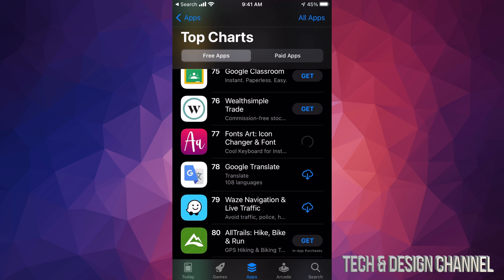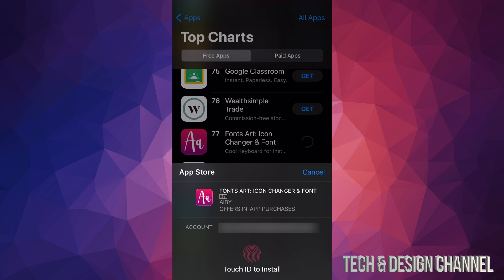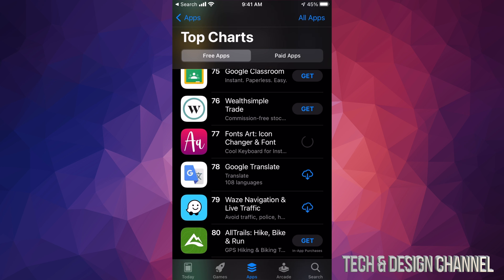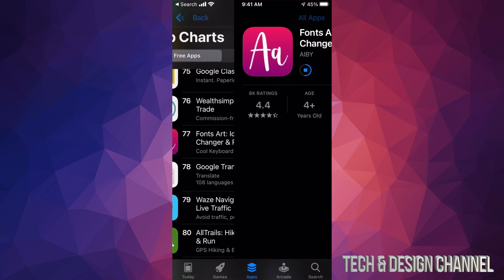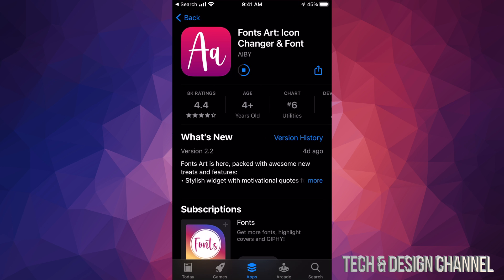We can see on the right-hand side it says 'Get' — let me just tap there. It's going to ask us to verify. If you guys have Touch ID it's gonna ask for Touch ID; if you don't, it might ask you for your password. Once you put that in, it's gonna start downloading the app. There's also a paid apps section we'll get to in a second — for now I just want to show you the process of downloading an app.